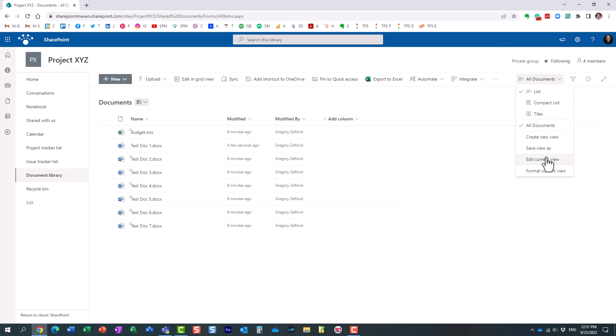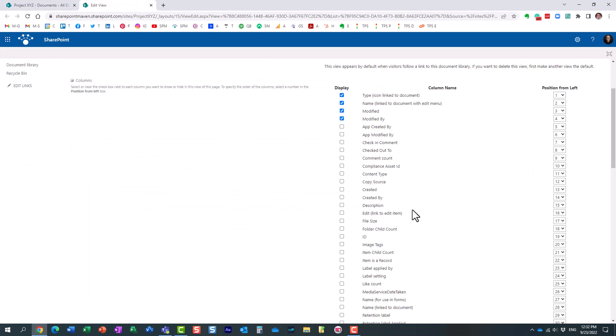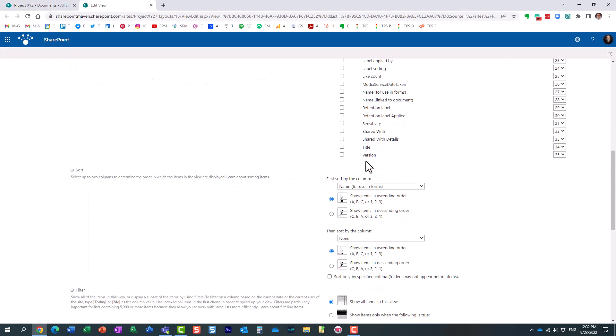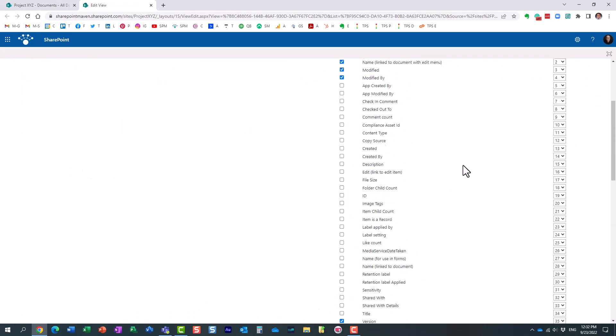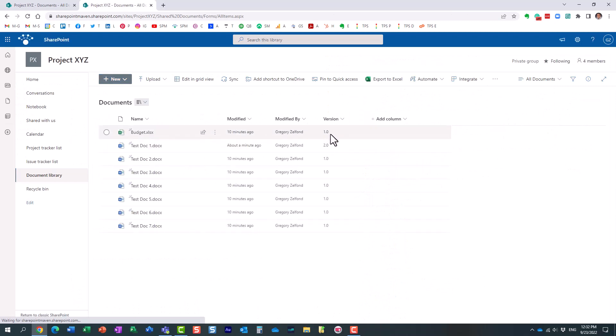So I'll edit the view and let me, it should be all the way at the end over here. So I'm going to display this column so we can always see what's going on and what is the particular version of a document at this point in time.